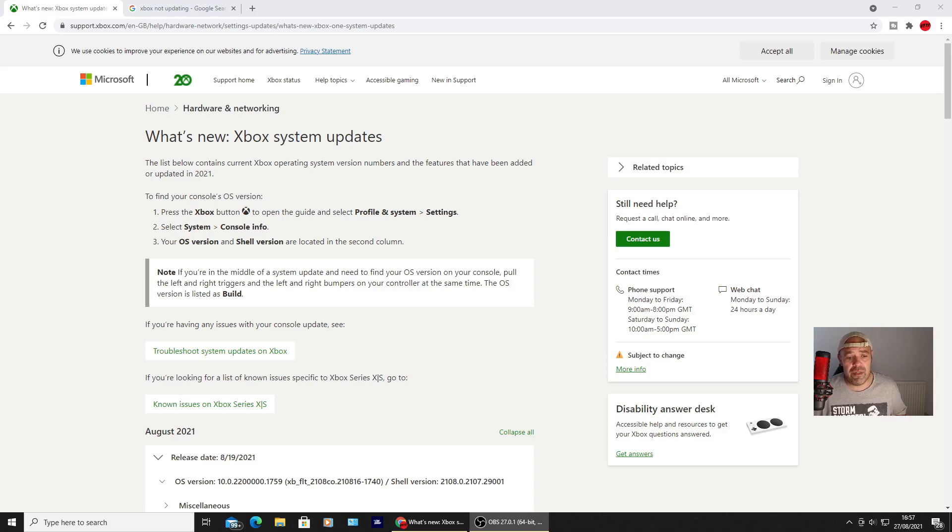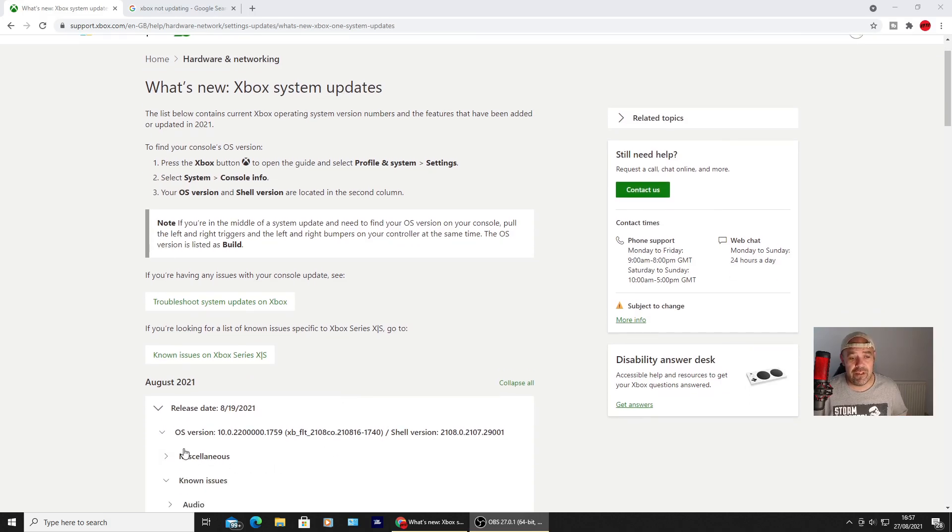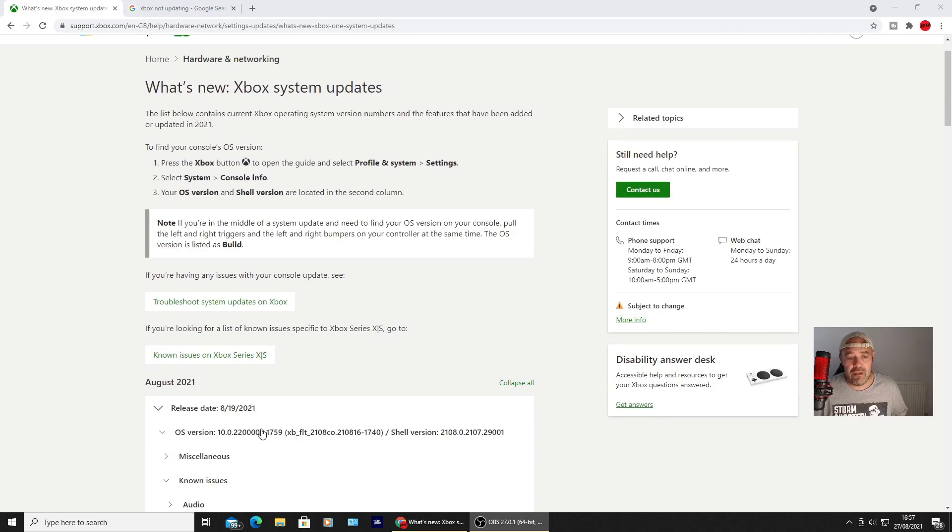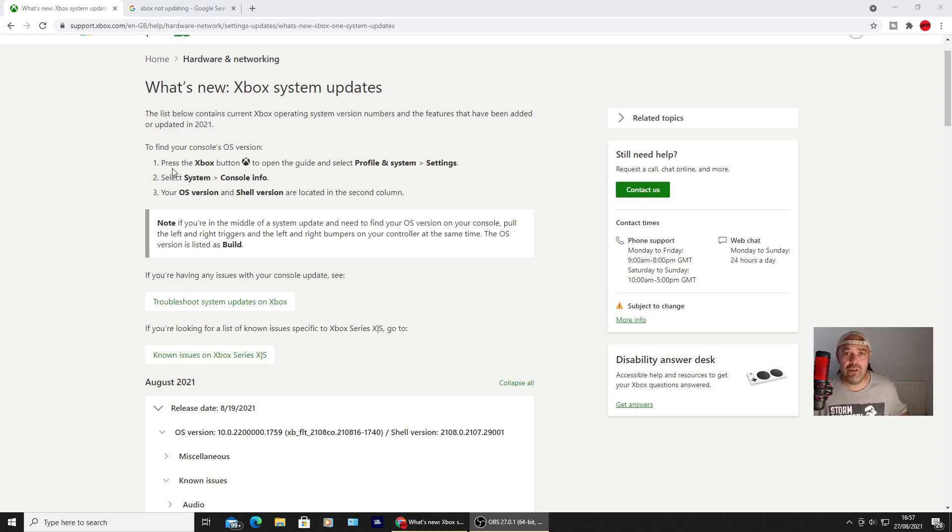The update is on the 19th of this month, and you can see the OS version here. That's what version you should be installing if you want to go over and have a look to make sure it's updated.